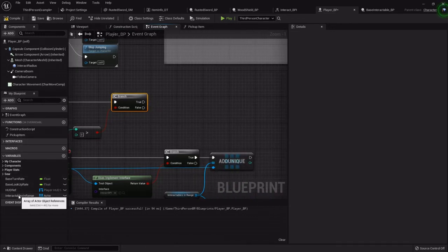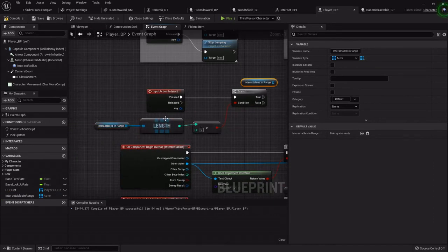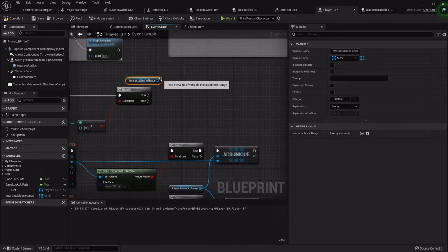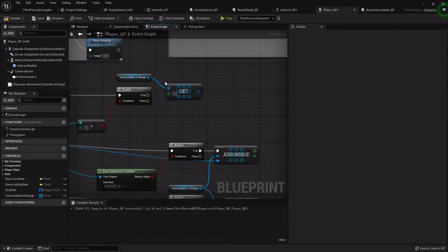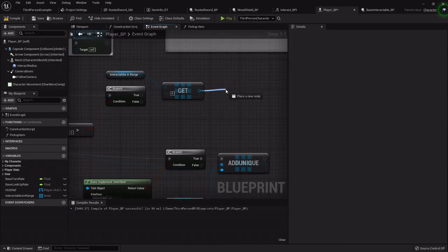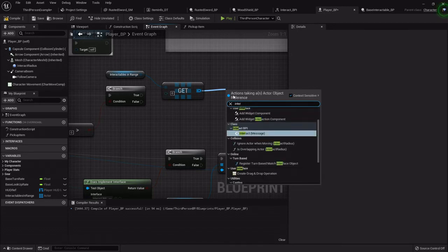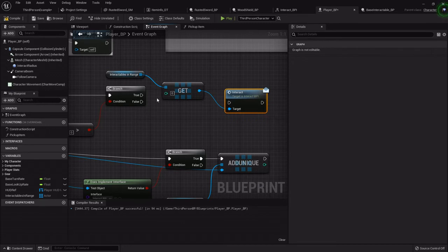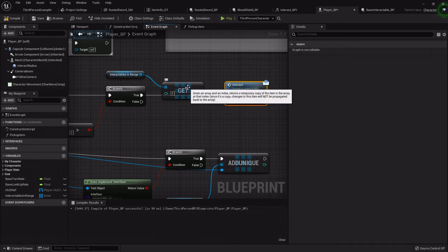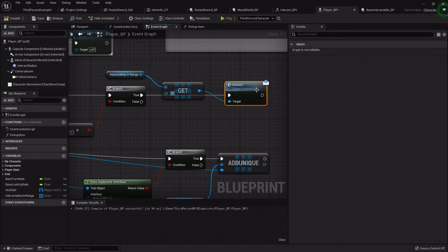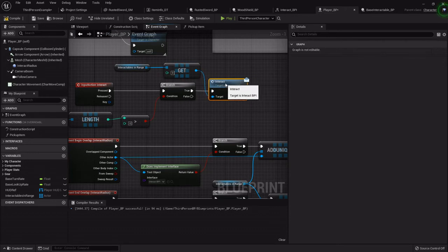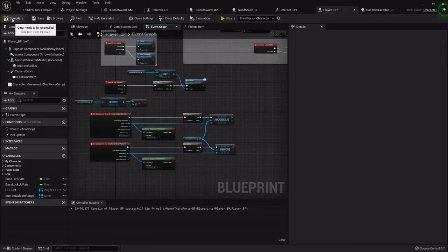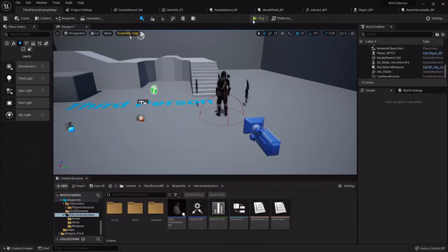Off the true branch, we drag out that array and do a 'get' on it. Then we drag off the get and do interact — this time we want 'interact BPI message'. This will go to the interface and shoot a message over to that actor in the array, telling it to do whatever is defined there. So let's just test this real quick.